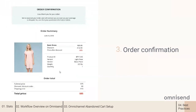Number three is order confirmation. It is essential to share the details about the recent purchase. This message should be sent immediately after the purchase. Remember, order confirmation proves to have great open rates, so having order confirmation automation will ensure great inbox placement for your promotions too.